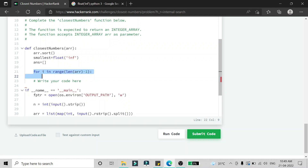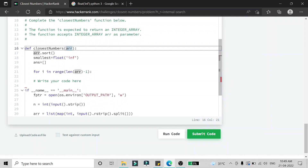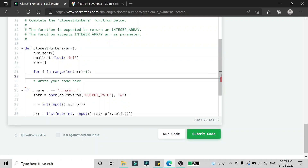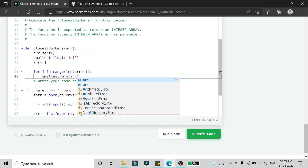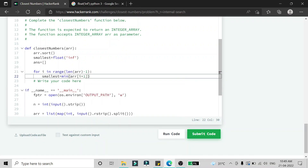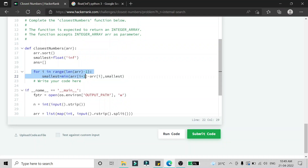For the for loop, we find the smallest difference in the array. We use the min function: smallest = min(array[i+1] - array[i], smallest). This runs until the last element, so at the end of the loop we have the smallest difference in the array.